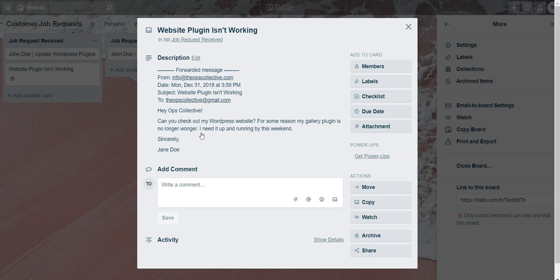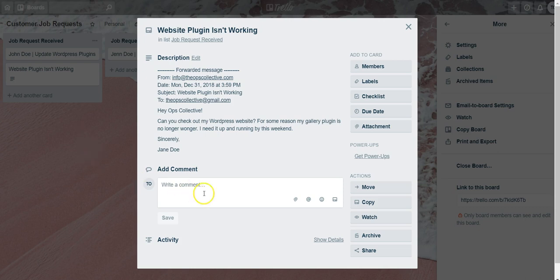You can even take this a bit further by setting up filters on your inbox account to automatically send emails from particular people or that contain certain headers to send automatically to your Trello board, so you don't have to manually do it.